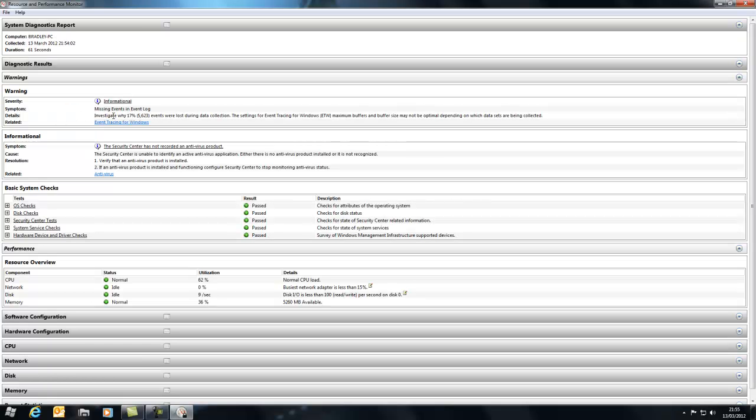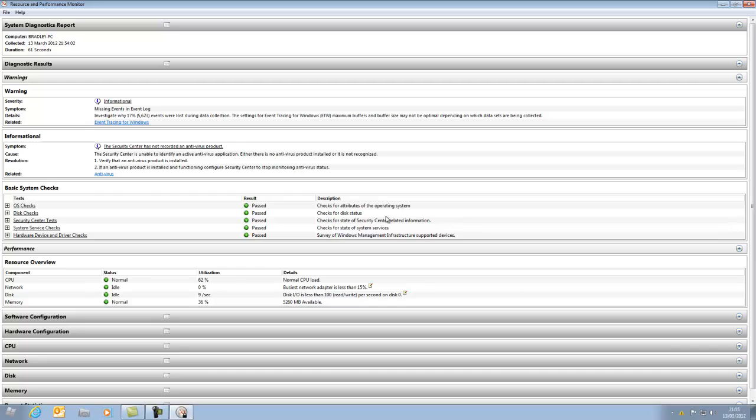So here are the warnings. Not really a bad one for me, just missing an event in the event log.